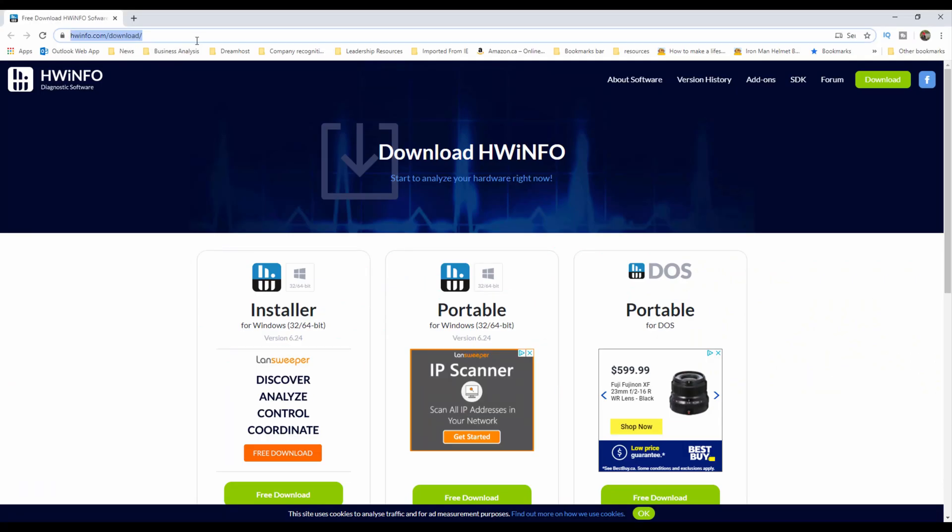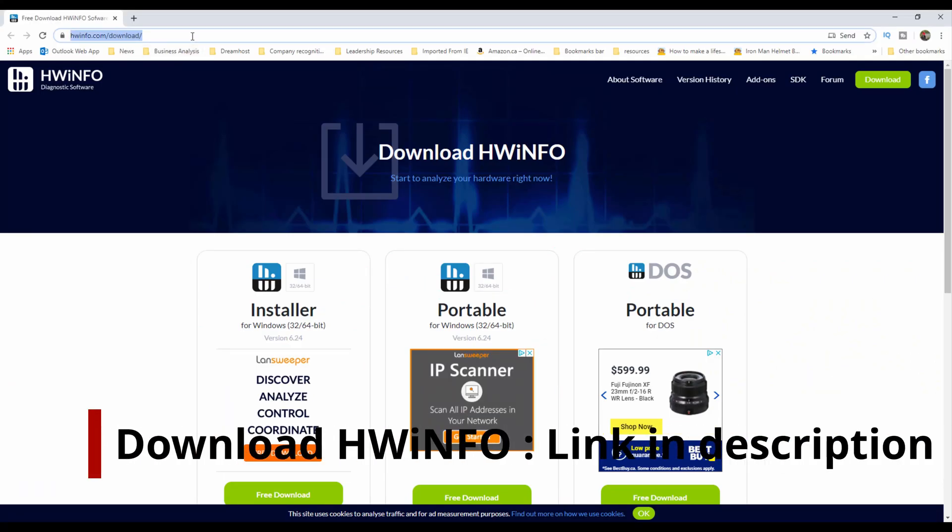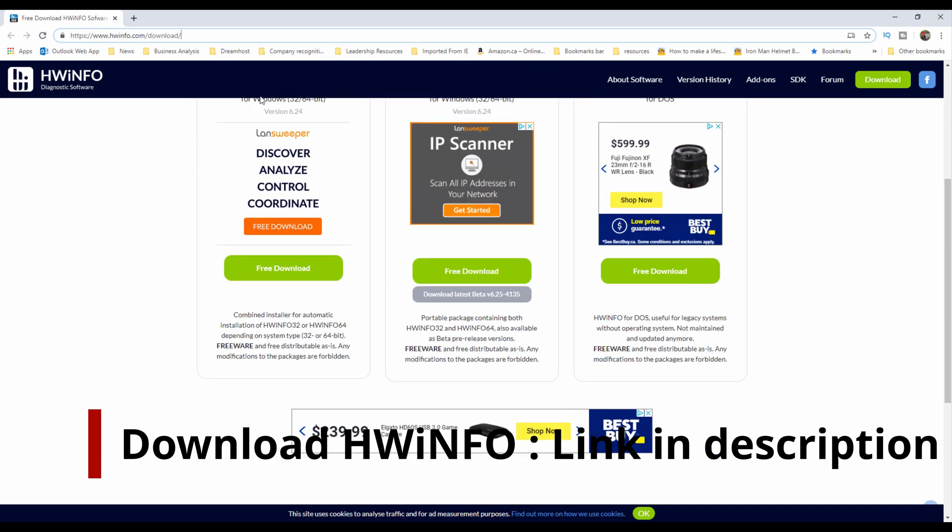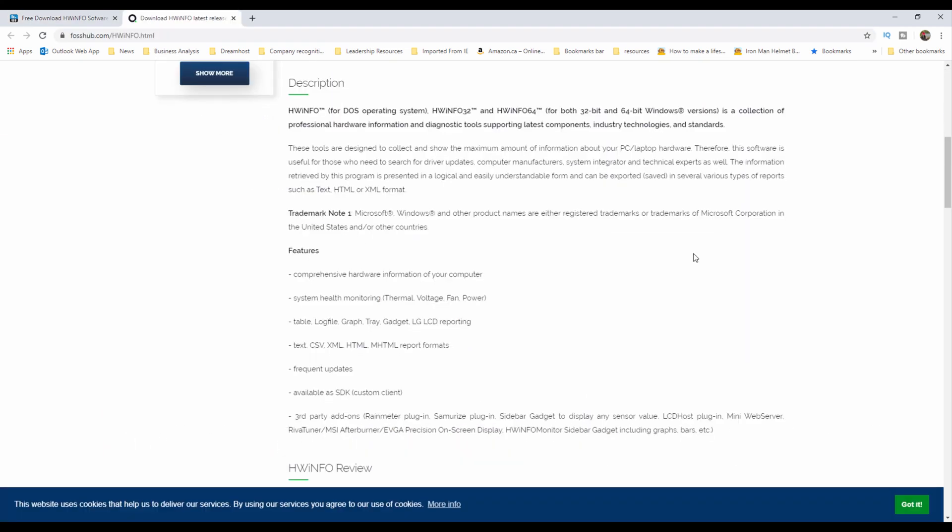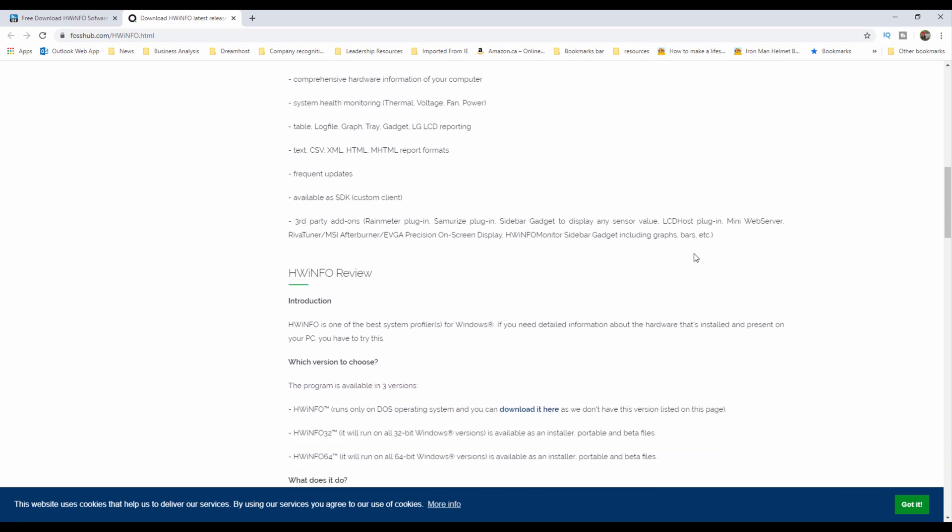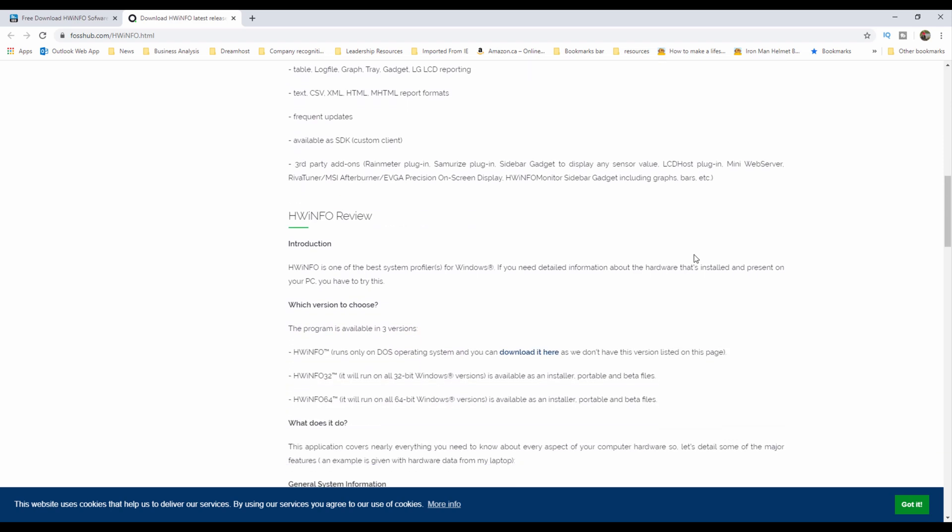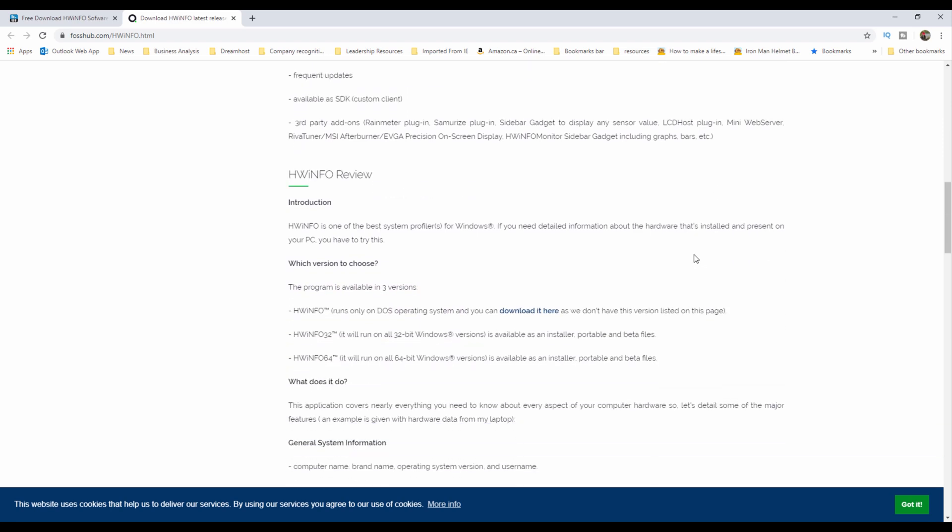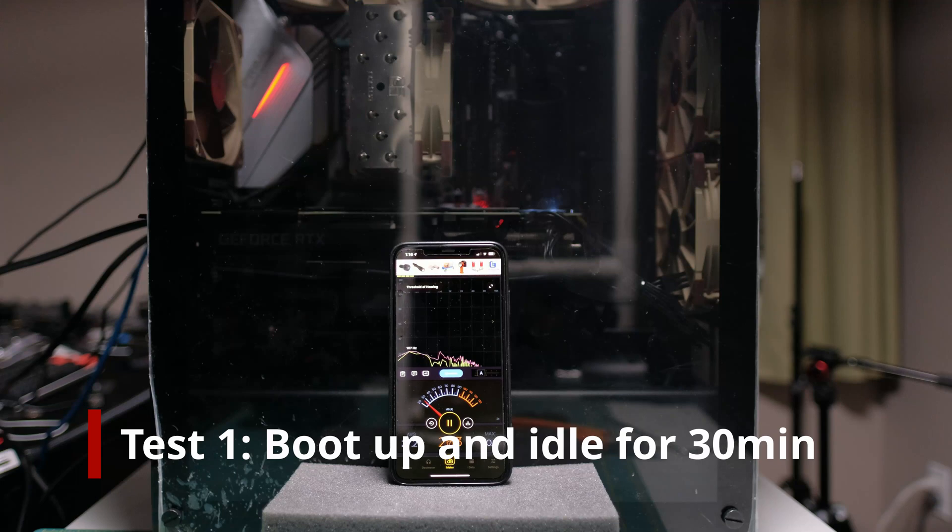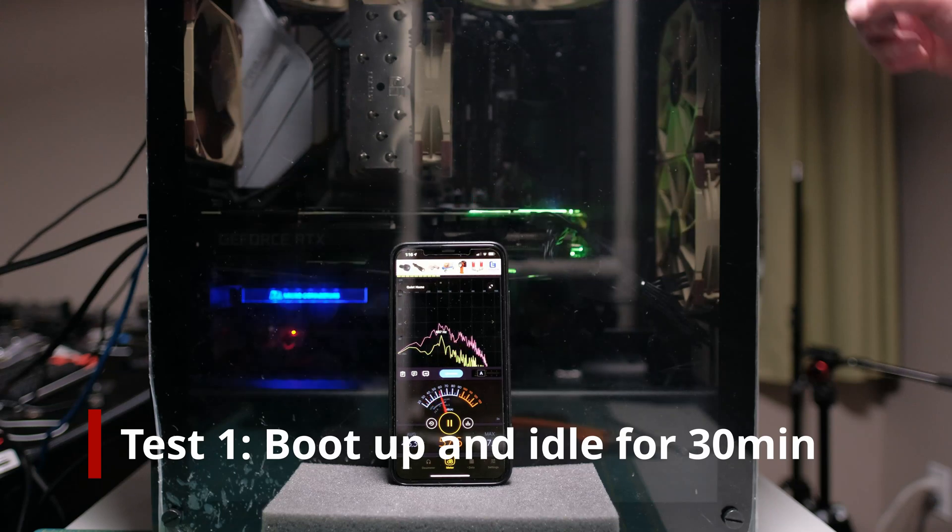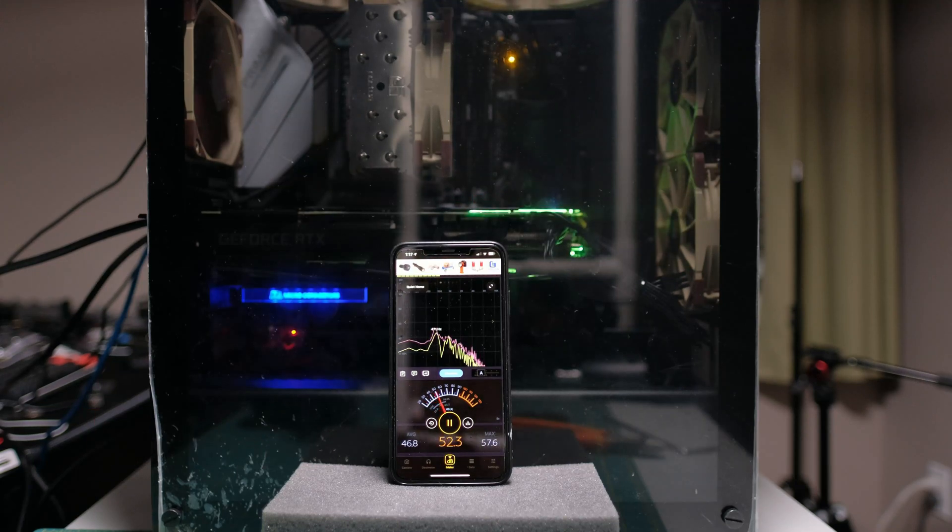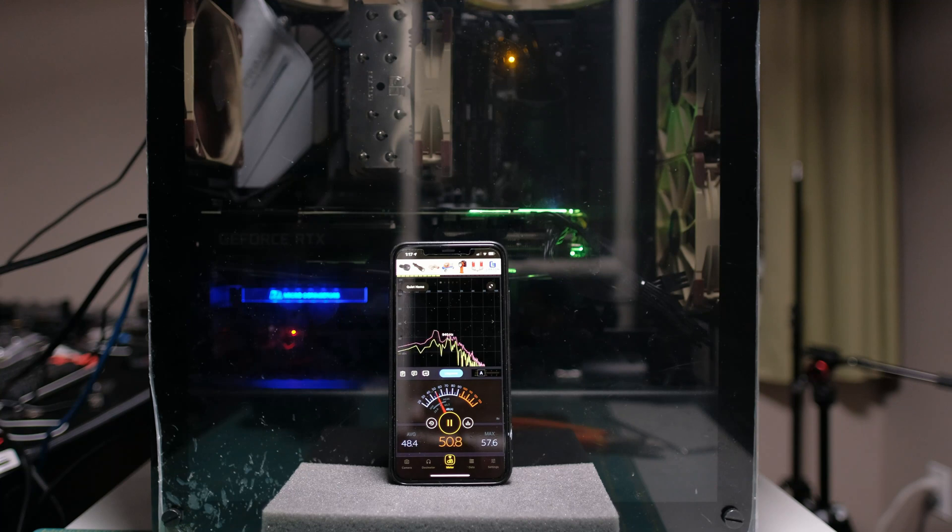The first part of the experiment is recording the system temperatures. I downloaded an application called HWinfo. This is a free application that provides real-time system monitoring and ability to record and produce a CSV file to review the data points. I wanted the test results to be realistic, so I based it on how I use my computer as a content creator and as a PC gamer.